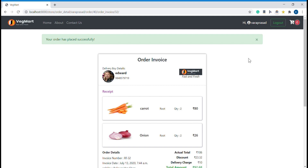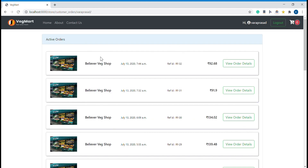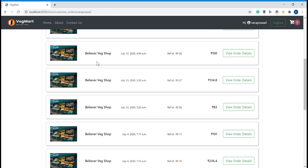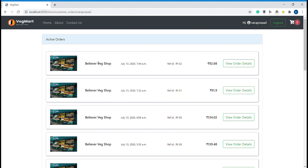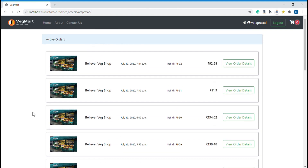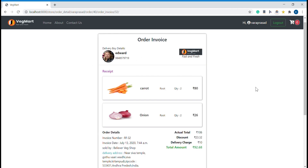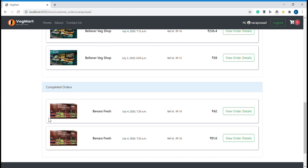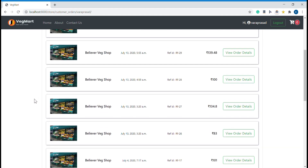The previously placed orders are also visible here in the 'My Orders' section. This shows active orders and completed orders. Active orders are orders which have not yet been delivered to you, and completed orders are those that have been delivered. You can see the order we just placed is listed here as active since it hasn't been delivered yet.